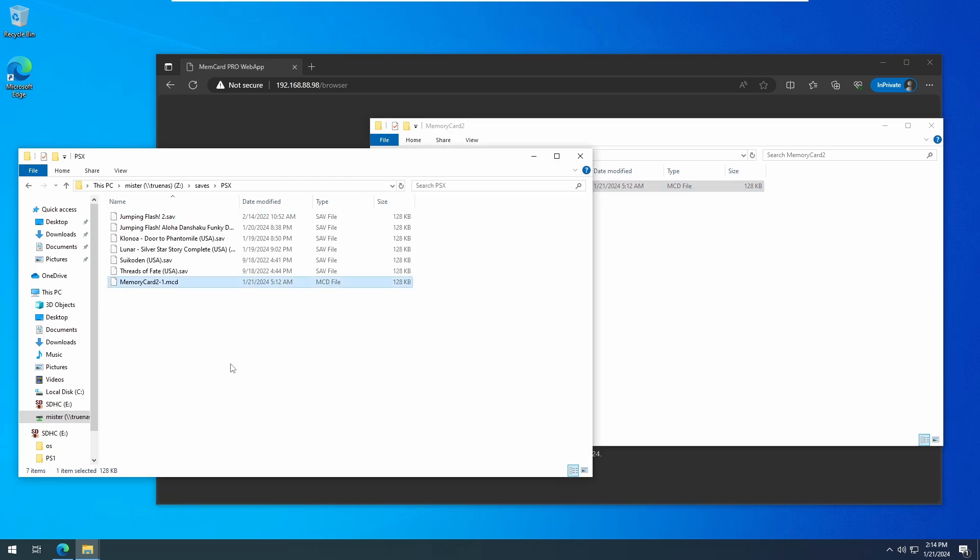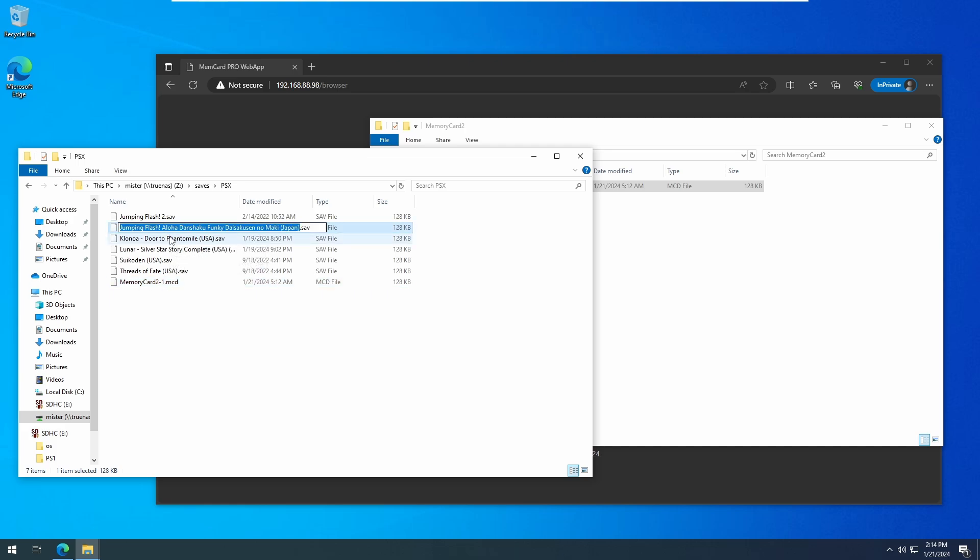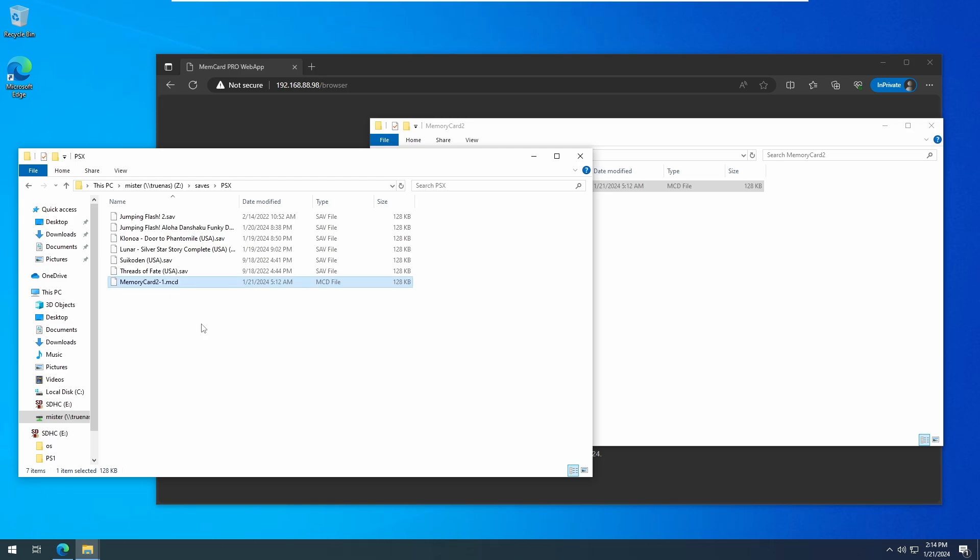In your Mister Saves PSX directory, you should now see a .sav file for the game you want to copy from, which will have the name of the disk image you're using, and the blank mcd file we just copied over. If not, then you'll want to find where your Mister is saving files to.